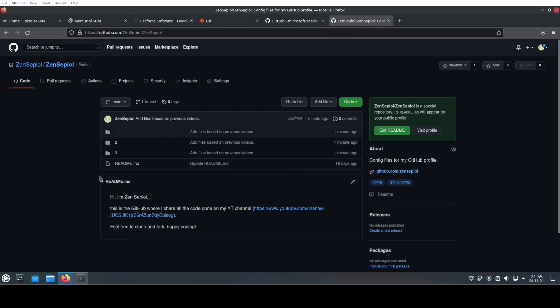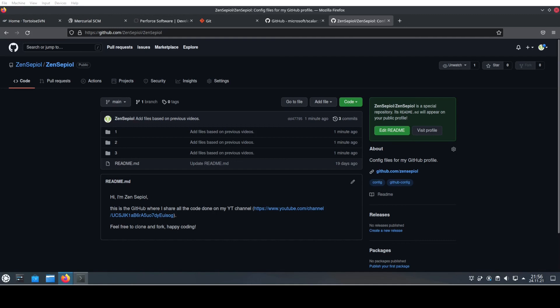But yeah, that's it. We have connected to GitHub and we have used Git to track the changes of our files. That's all for today, so turn on your machine and get started. And as always, tell me what you want to hear about next and obviously enjoy coding.